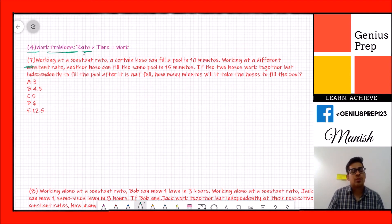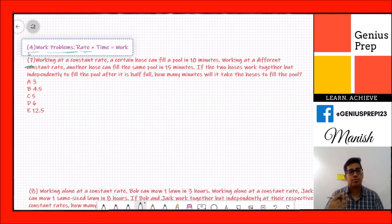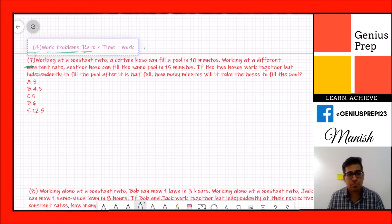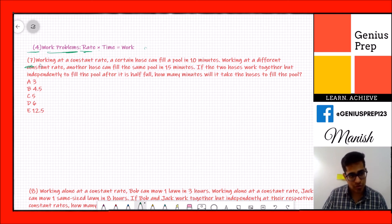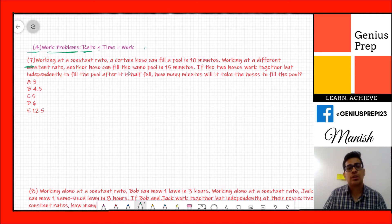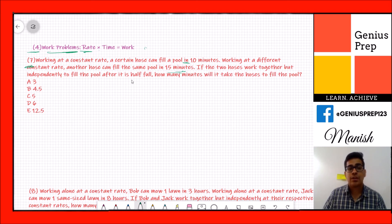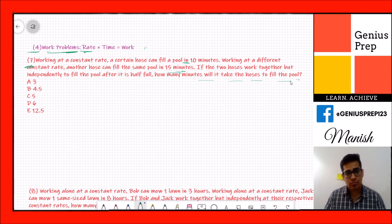The seventh problem is a work problem, similar to distance problems. The question: working at a constant rate, one hose can fill a pool in 10 minutes; another hose can fill the same pool in 15 minutes. If the two hoses work together independently to fill the pool after it's already half full, how many minutes will it take?